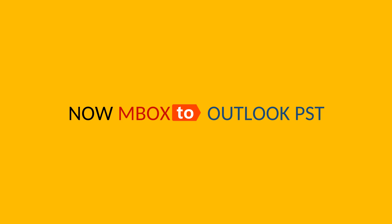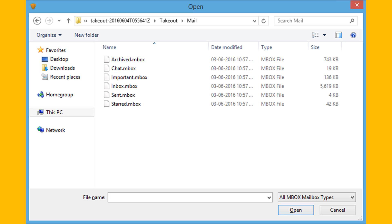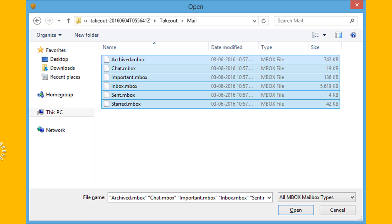Here you need to convert this into PST format. Now you can convert in a few clicks using SoftWeek MBOX to PST tool. Step 1: Browse MBOX files. Now you can convert multiple MBOX files into a single PST file using this utility. Click on Open.